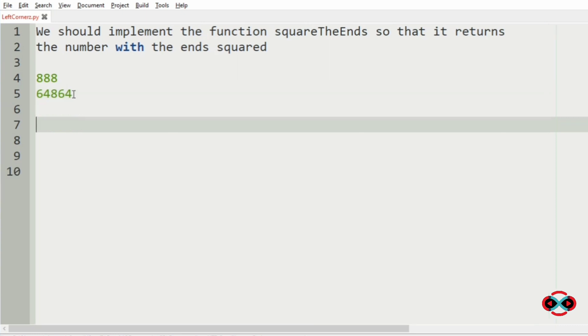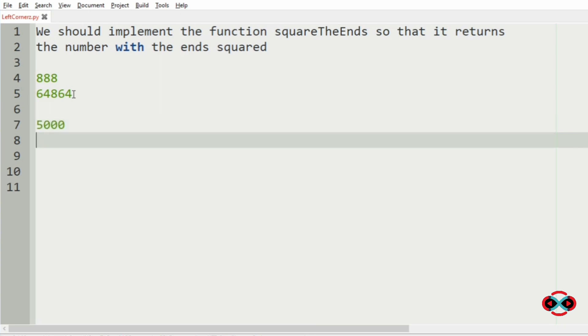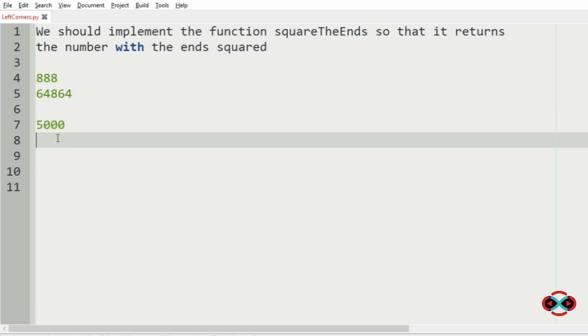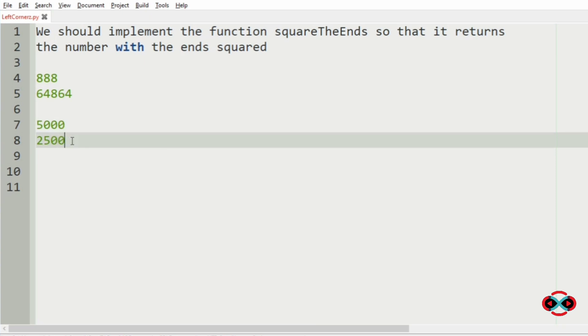Now consider another number where we have 5000. Here the first end and the last end will have 5 and 0. Square of 5 is 25, then 2 zeros, then square of 0 is 0. So 25000 will be our output.